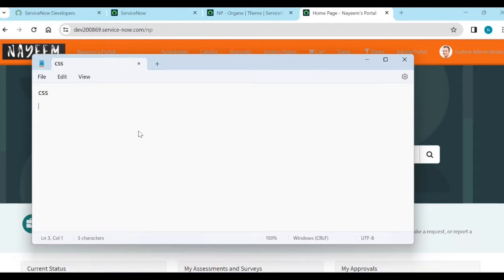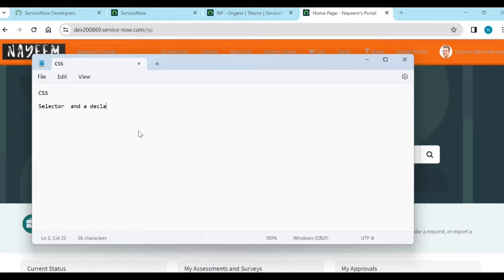So its syntax consists of a selector and a declaration. These two are important. The purpose of CSS is that we can use it multiple times. If you create it one time, you can use it in multiple themes and multiple places.